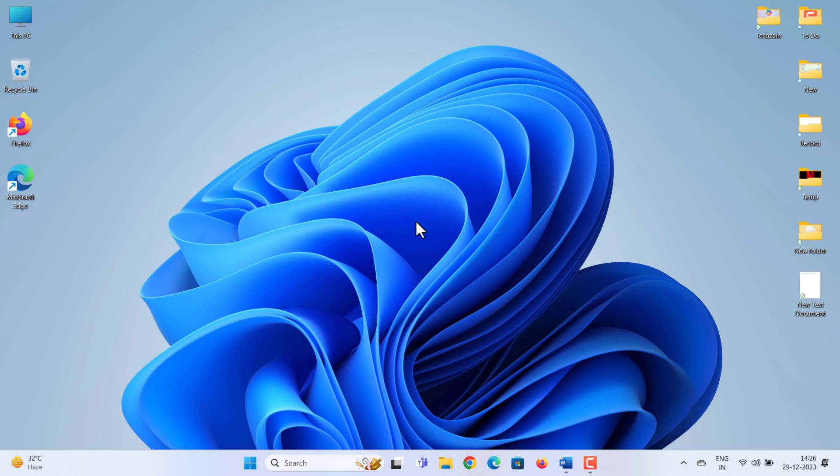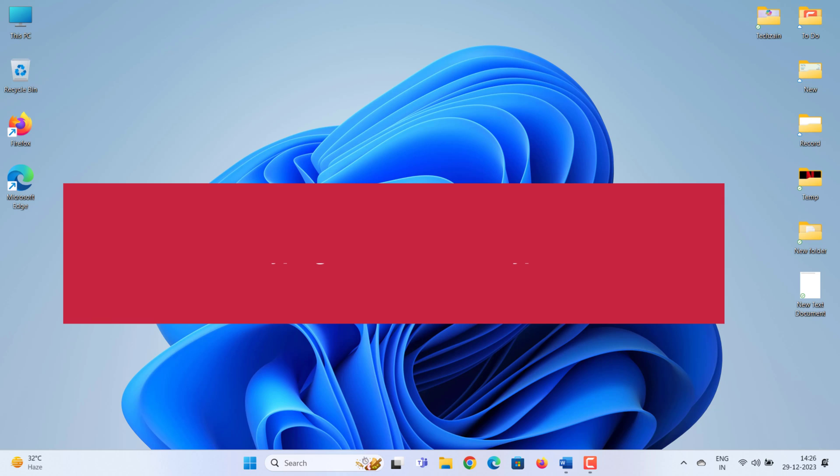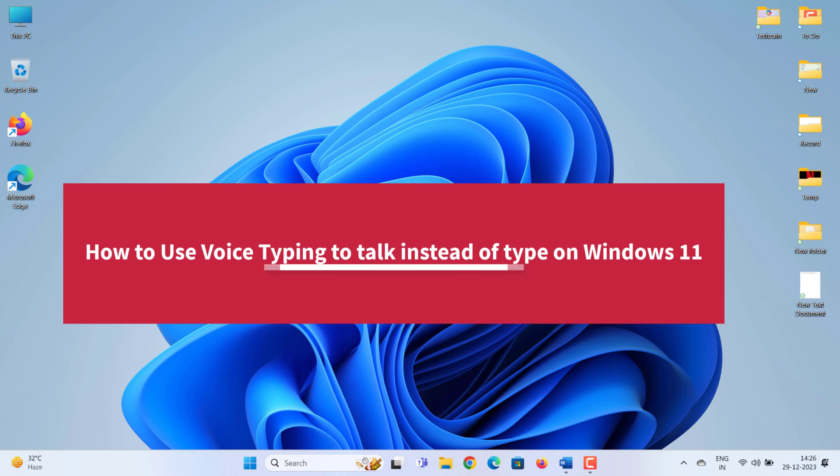Hello everyone and welcome to our tutorial channel. Today we're going to show you how to use voice typing in Windows 11, a fantastic feature that allows you to talk to your computer instead of typing.